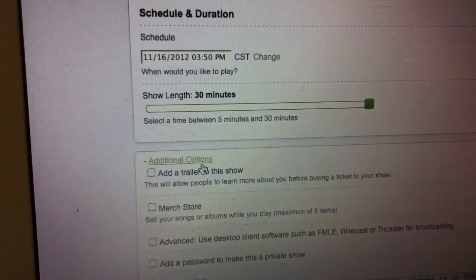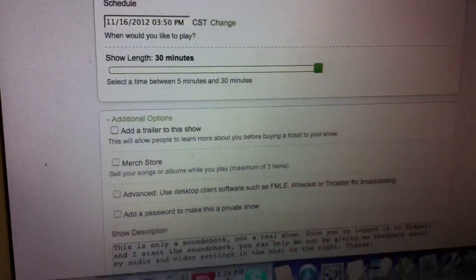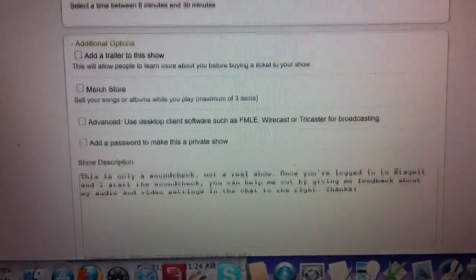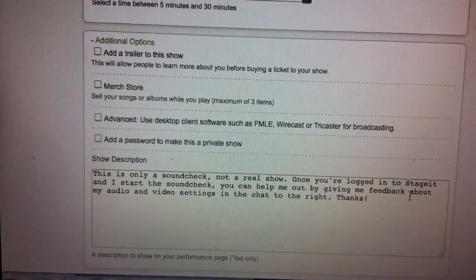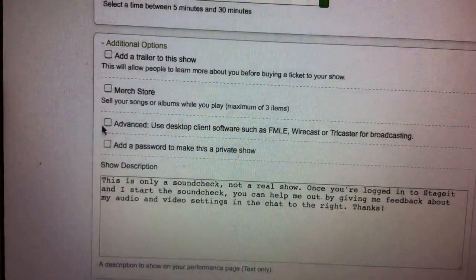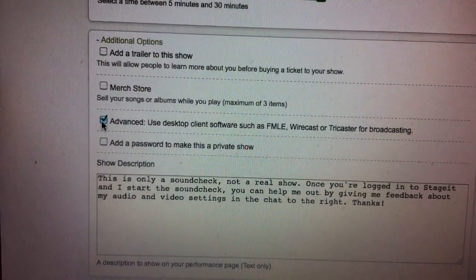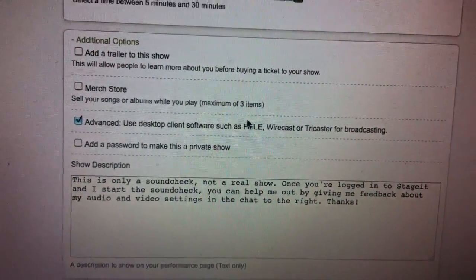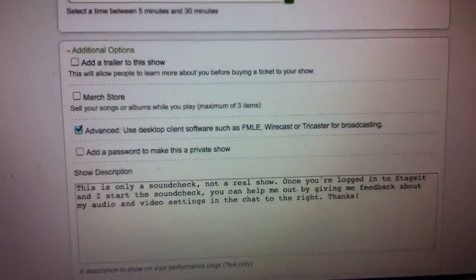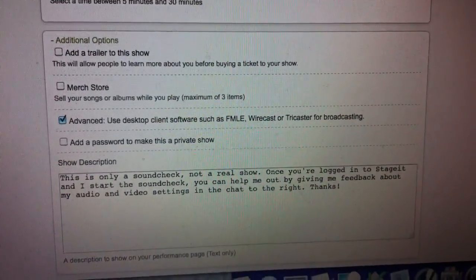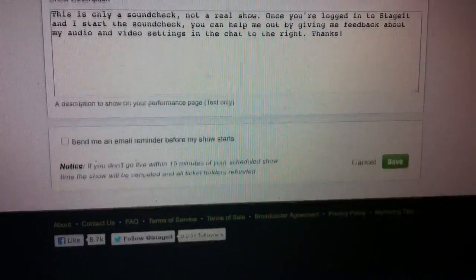We want to check that. Yeah. And then what? Talk to them. We definitely want to check the advanced, because we are using FMLE for broadcasting. Flash media. Live encoder. Live encoder.